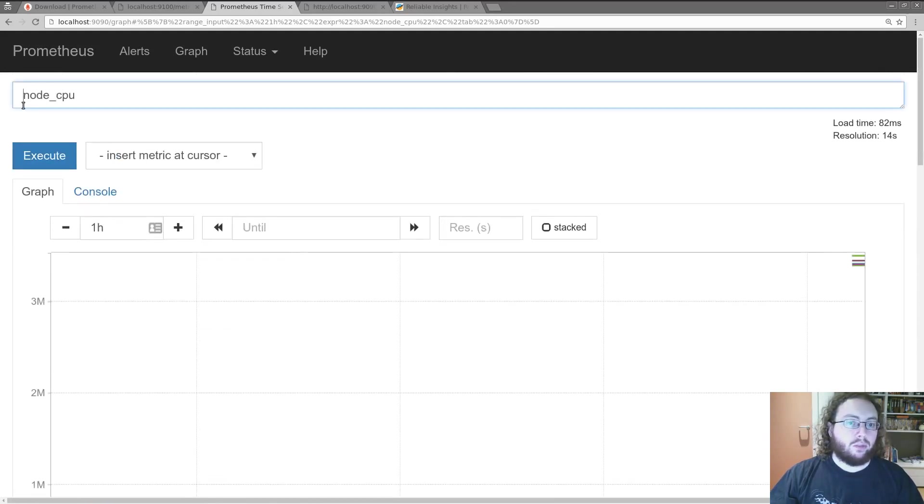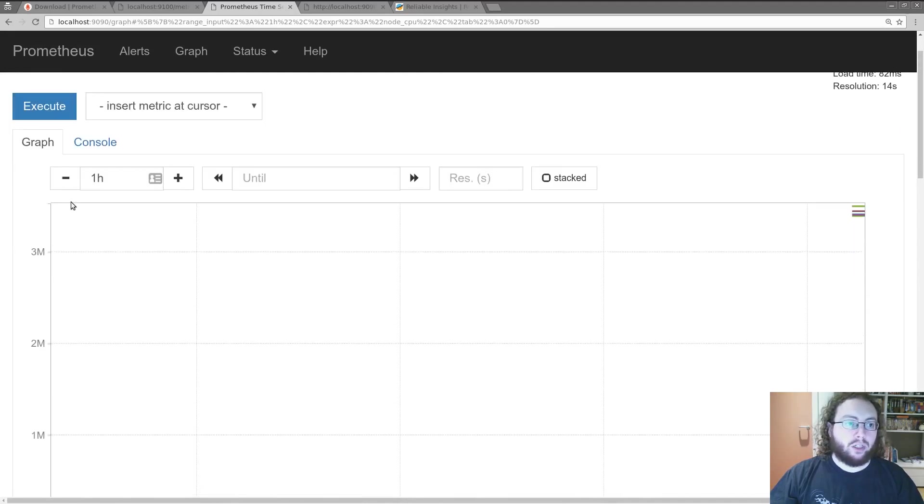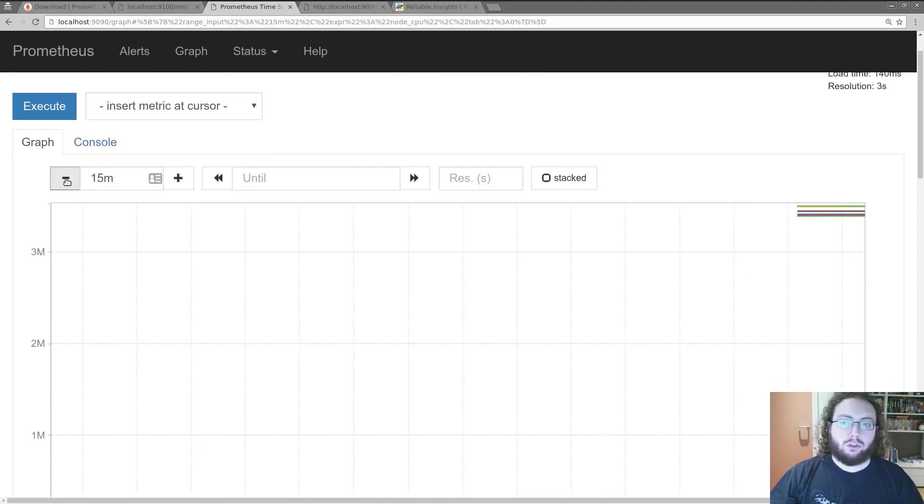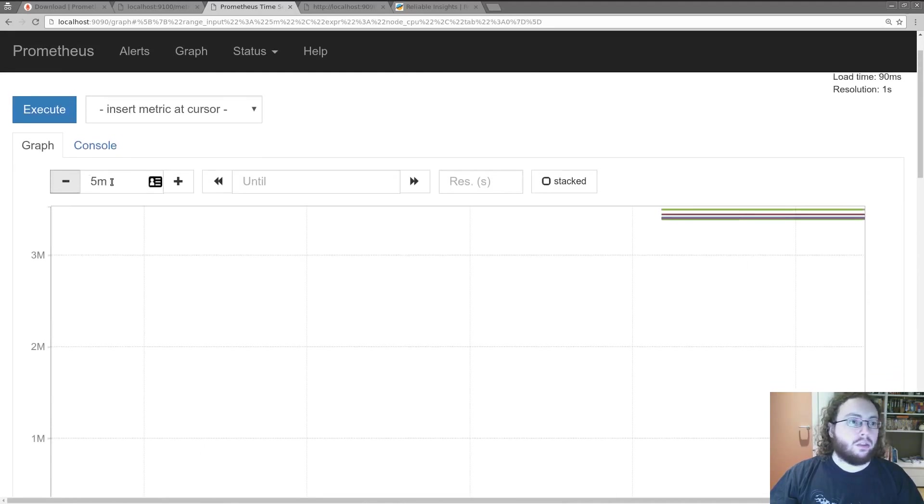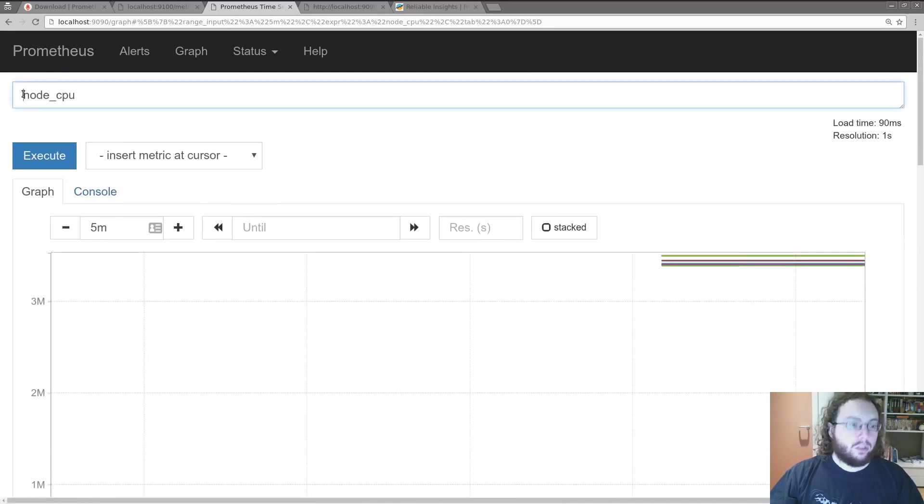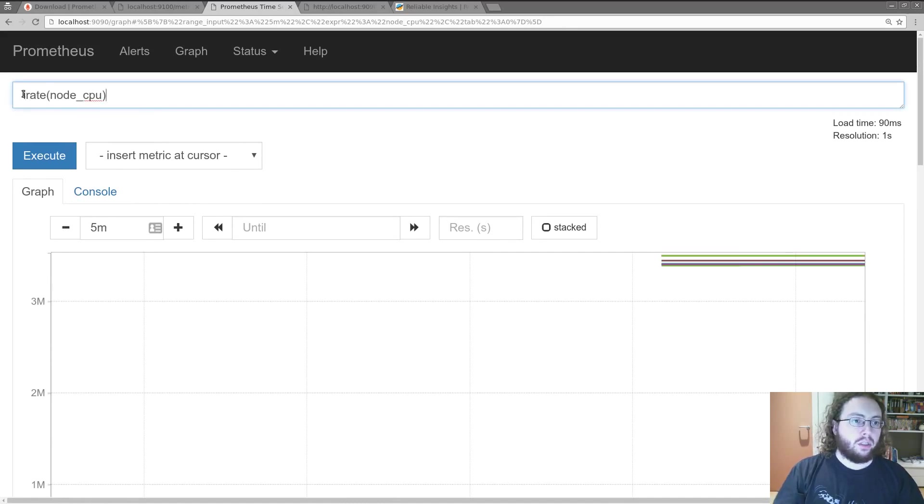Now that's not much use on its own. Because that's way too many graphs. Most of the time. And also these are going up over time. As or since the machine started.